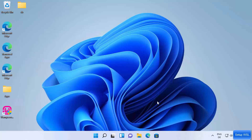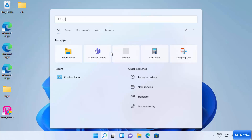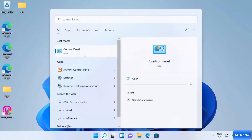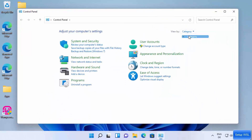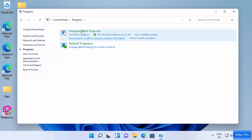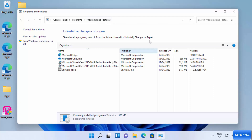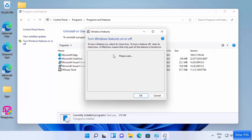First, you need to enable support for the Windows Subsystem for Linux on your Windows 11 operating system. To do that, click on the search icon, search for Control Panel, open it, view by category, and click on Programs. Then click on Programs and Features, and on the left-hand side you will see the option 'Turn Windows features on or off'. Click on it to open the Turn Windows Features On and Off window.